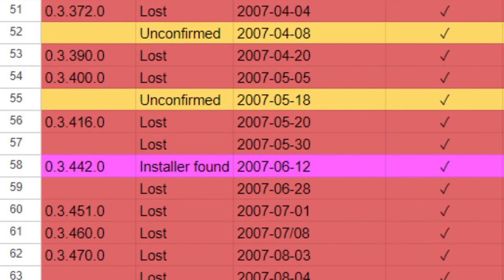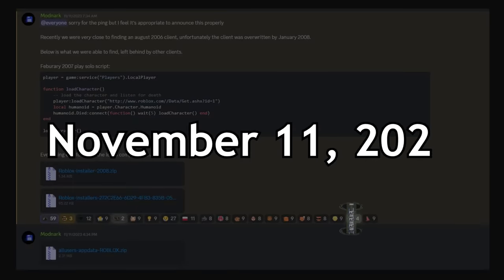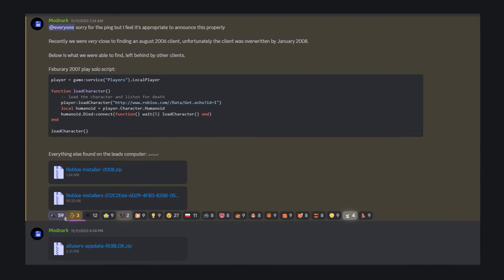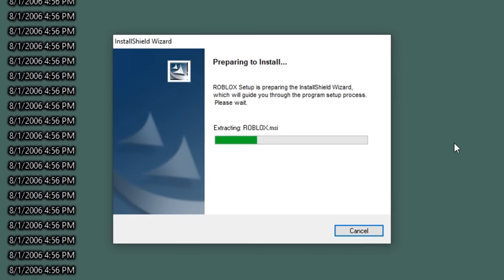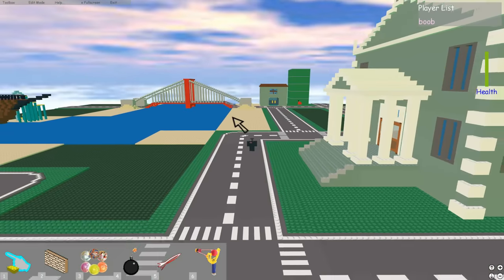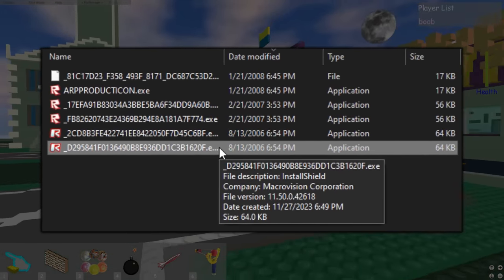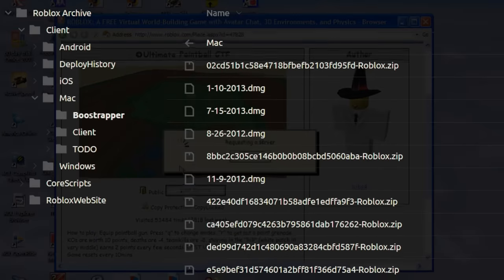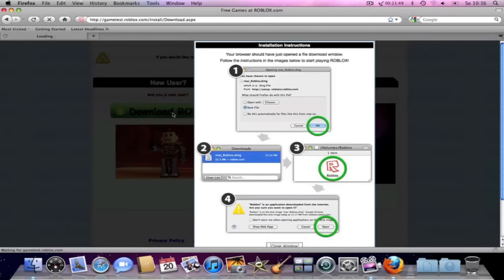Despite this revolutionary discovery, clients from shortly after are still lost to time — there are even a couple of lost versions from 2008 and as late as February 2009. On the 11th of November 2023, Modnark announced the Client Search Team were inches away from finding an August 2006 client. They recently contacted a player who joined in early August 2006, but he had reinstalled Roblox in January 2008, overriding almost the entirety of the 2006 client. A few cached remnants of the installer for a mid-2006 client dated August 13th were found. Additionally, because Roblox has always been predominantly Windows-based, archives for Mac clients are lacking, and the vast majority of Mac clients from 2011 and 2012 are completely lost.